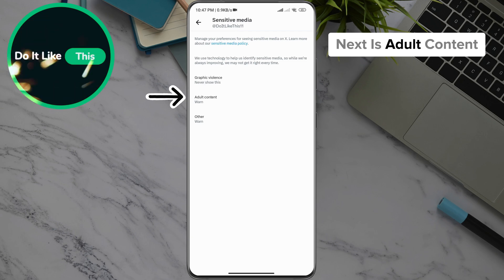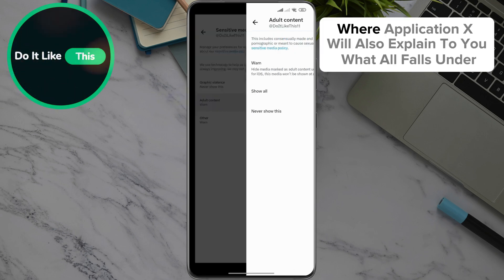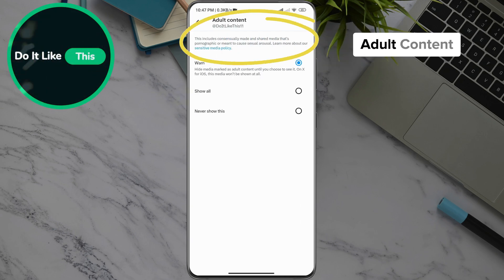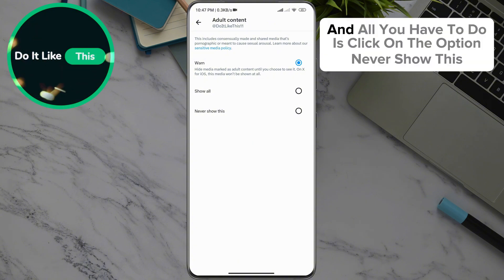Next is Adult Content, where Application X will also explain to you what all falls under Adult Content, and all you have to do is click on the option Never Show This.